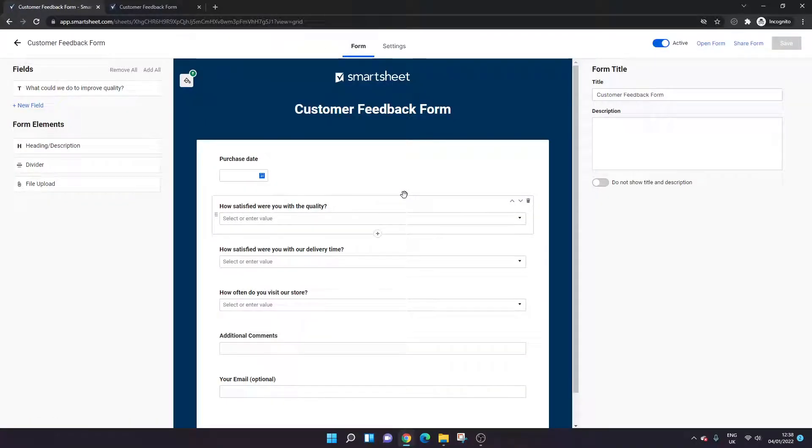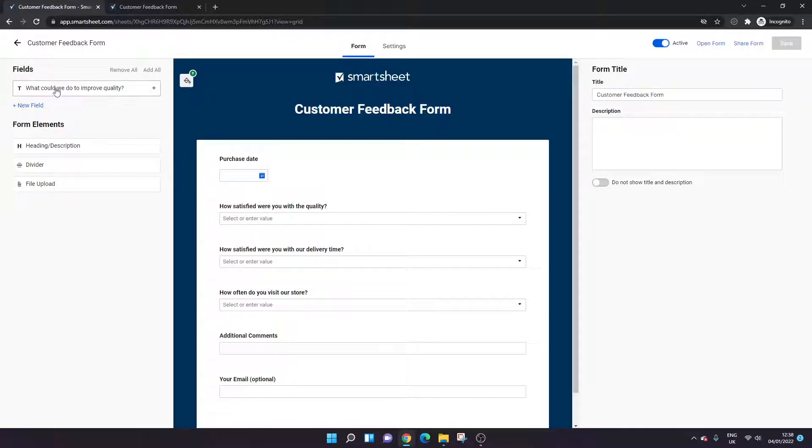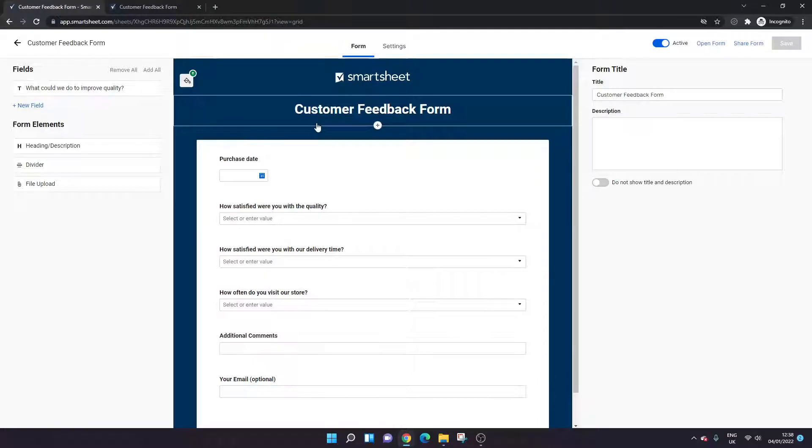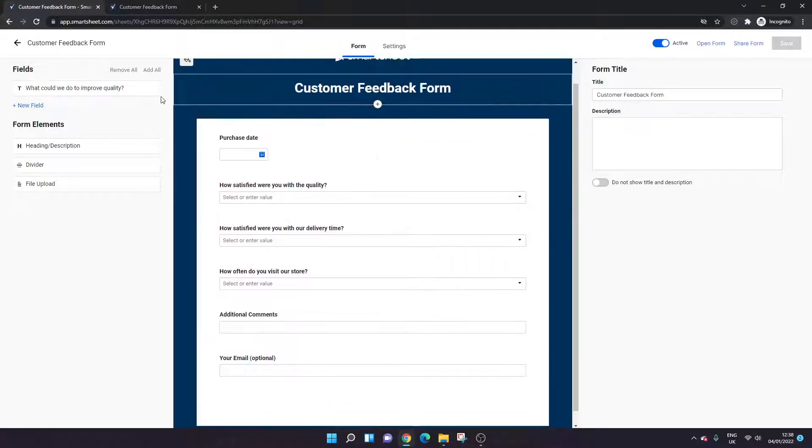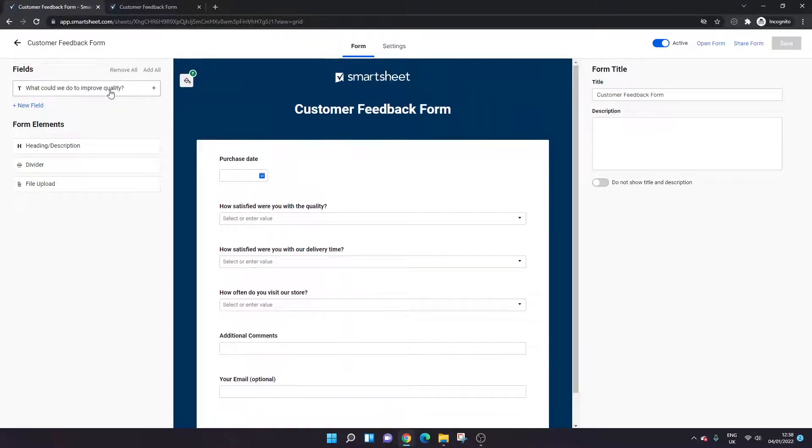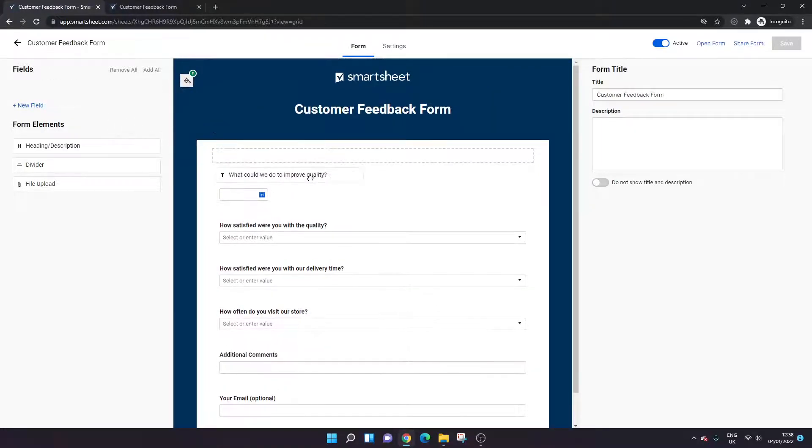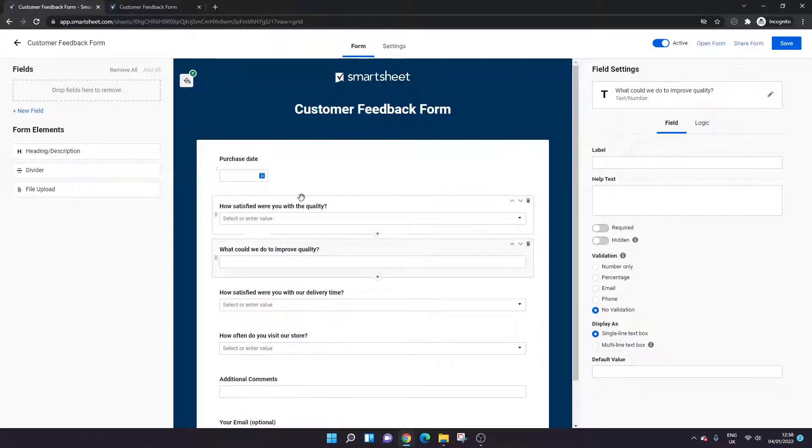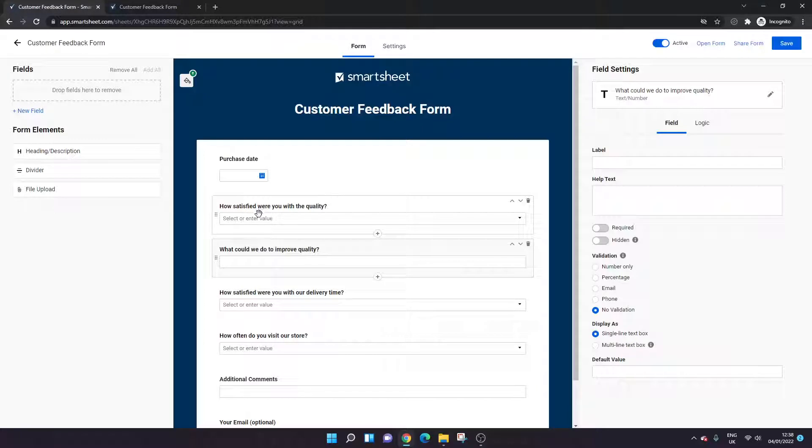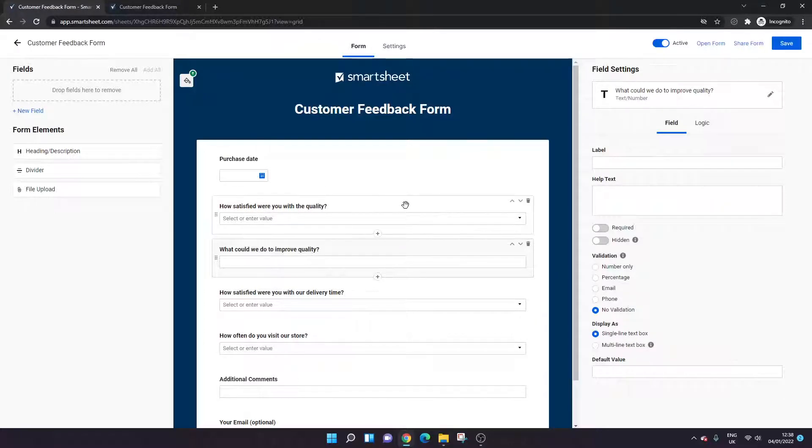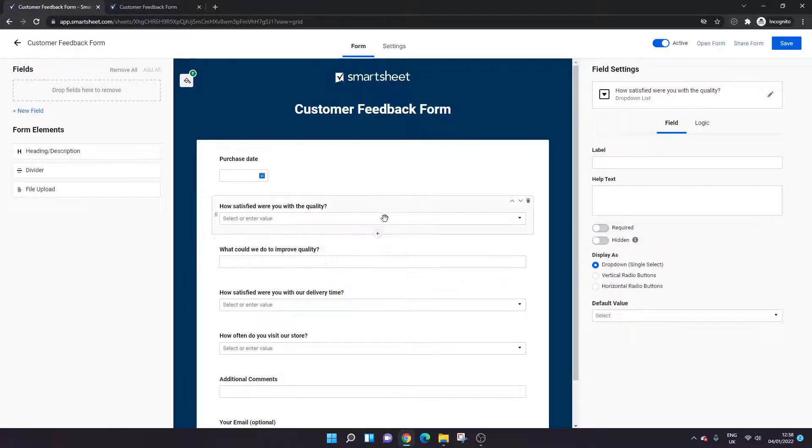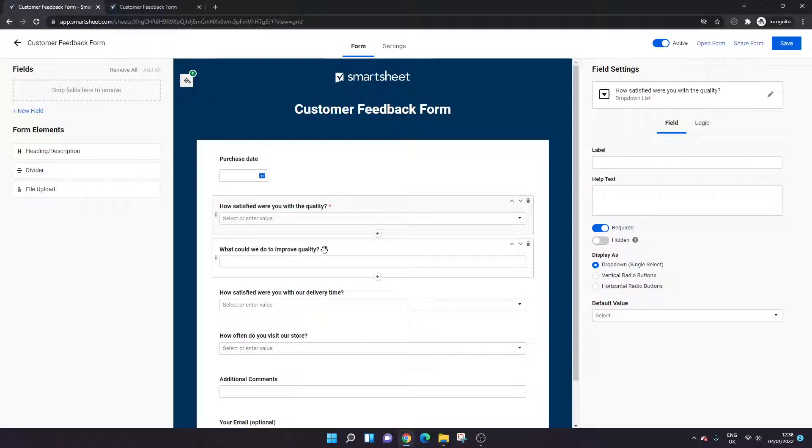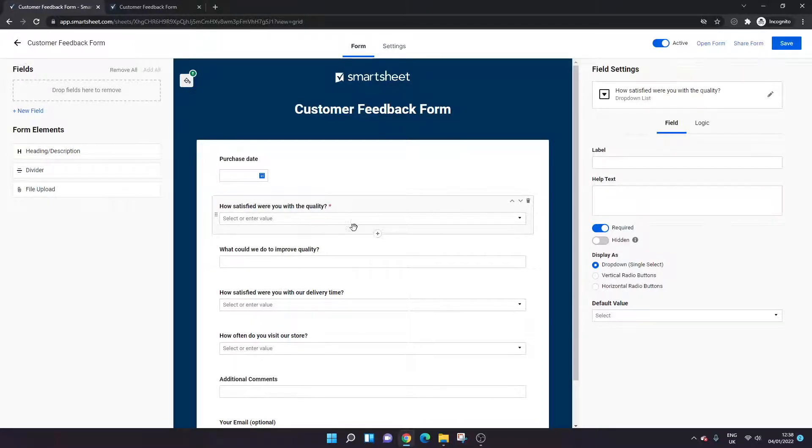Now what you'll see is the new field has appeared on the left here. So if I was creating a new form from scratch, this would have already been in the list, but I actually need to add this now to our form. So what I want to do is I want to bring this down. And because this is related to the question above—how satisfied were you with the quality—I'm going to drop it down below there.